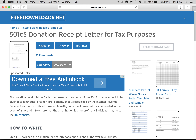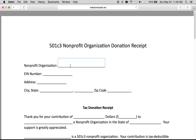We're going to fill in the 501(c)3 donation receipt letter for tax purposes. This is a form used primarily for IRS tax purposes where you can write off donations made to qualified nonprofits. You can download this in Adobe PDF, Microsoft Word, or rich text. The easiest is probably Adobe PDF because this is a fillable form.